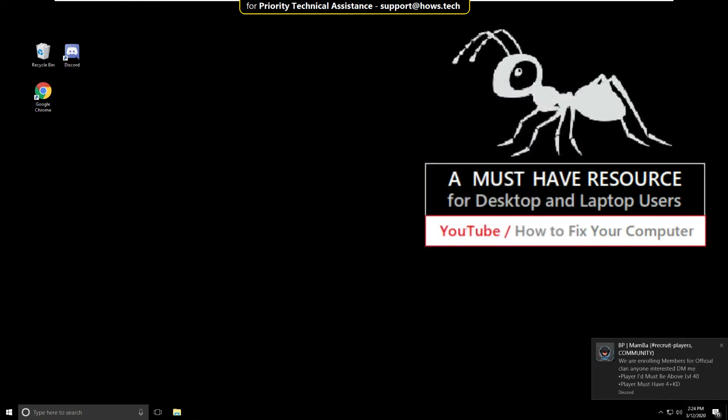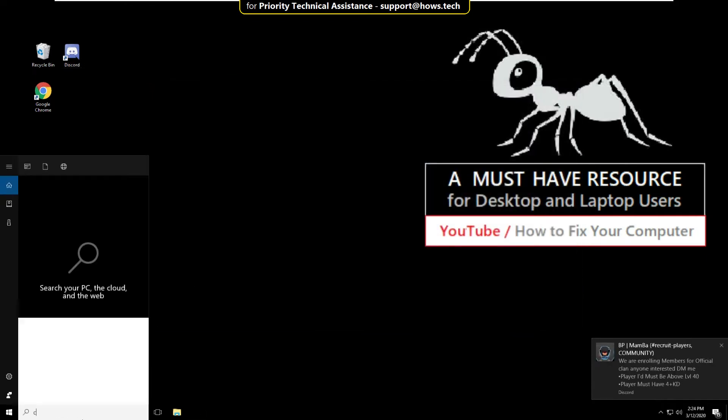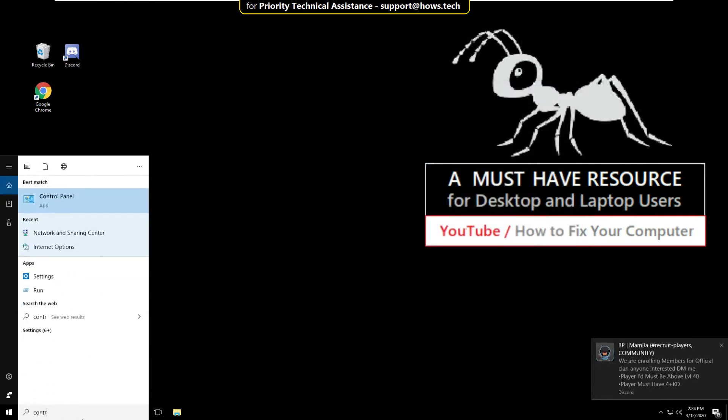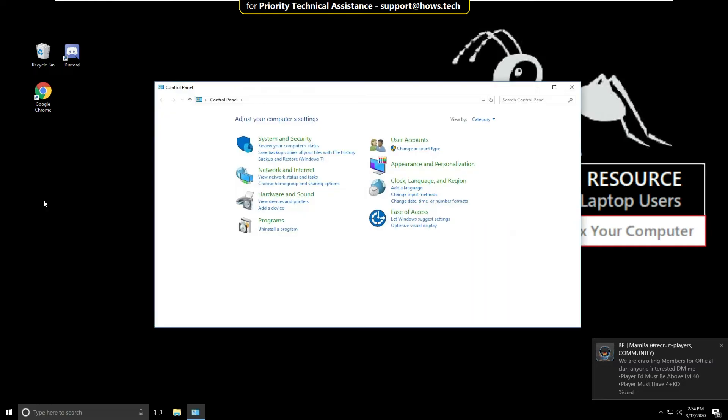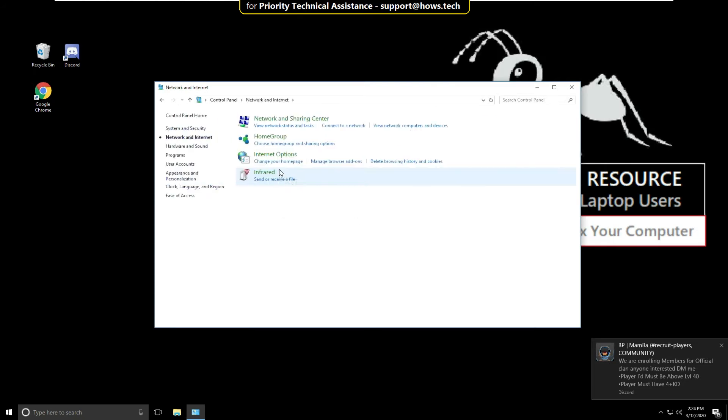Again, go to the search bar and type Control Panel. From the search result, click here to open it. Now click on Network and Internet, then select Network and Sharing Center.